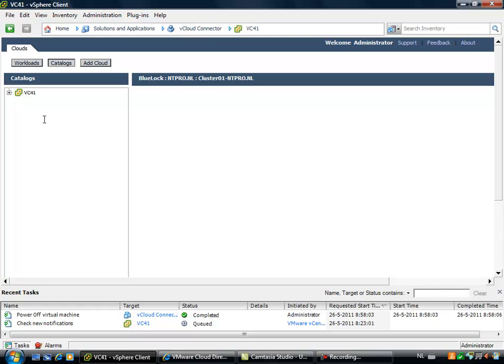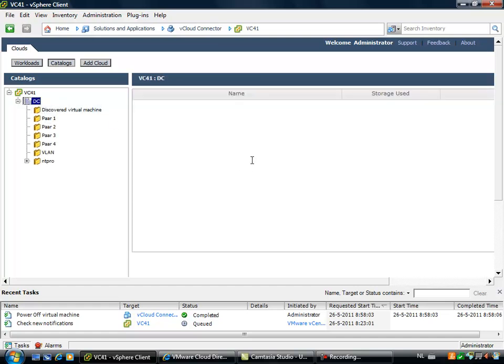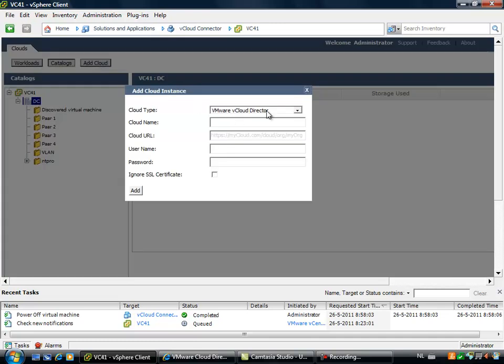And once we have added the vCenter server, it will pull out a complete inventory and you will see your virtual machines that are hosted at your local site. But it's also able to add the Bluelock cloud.